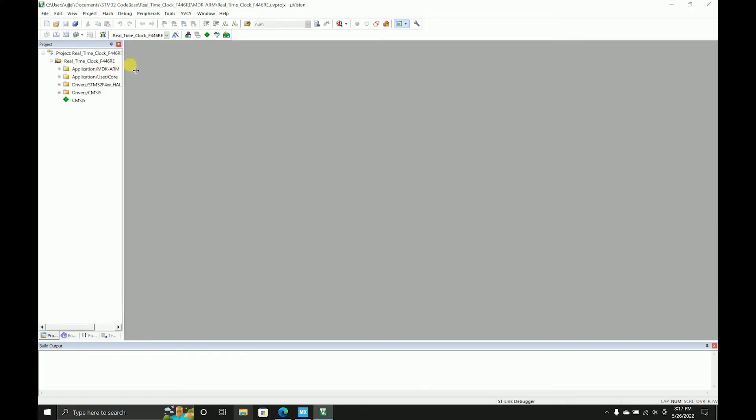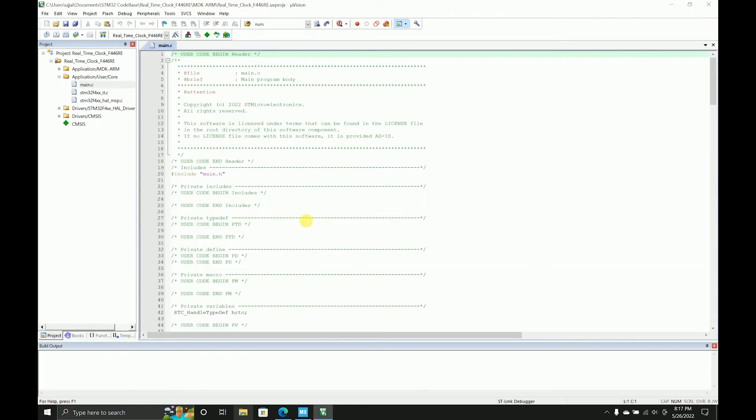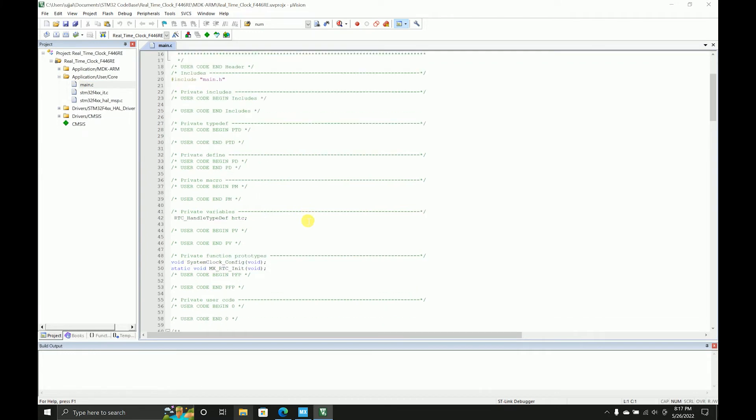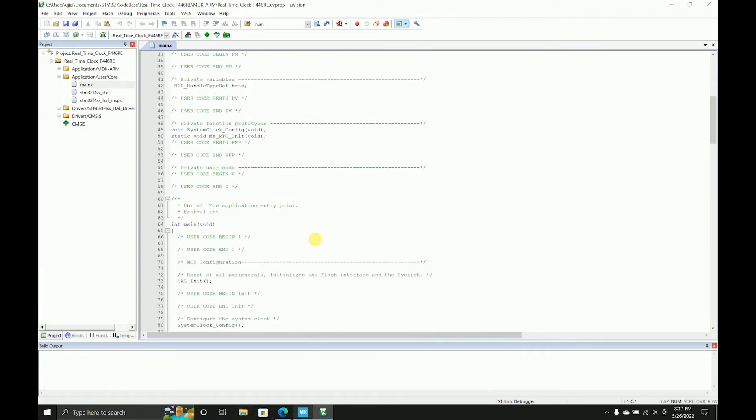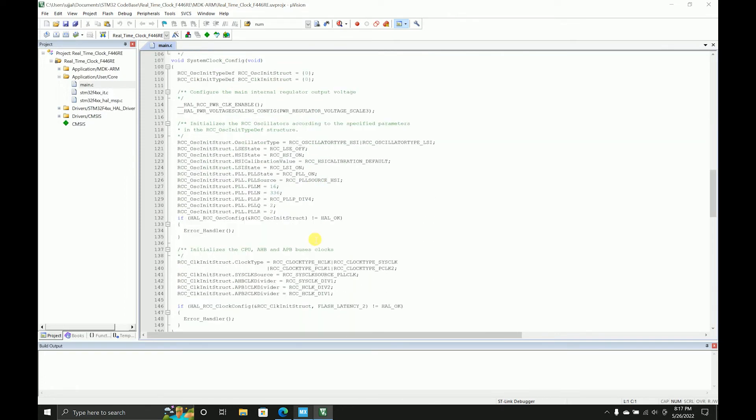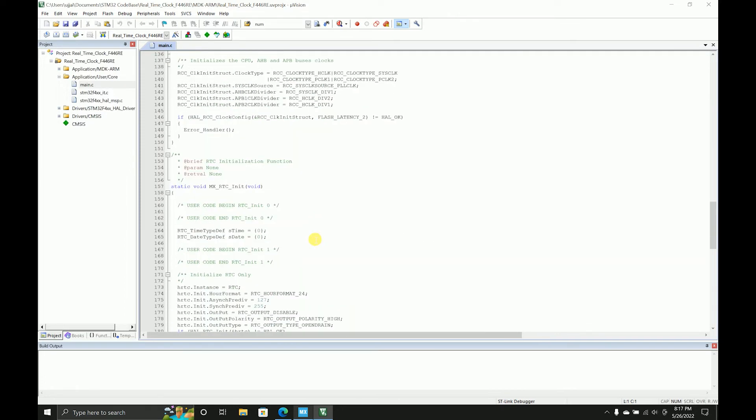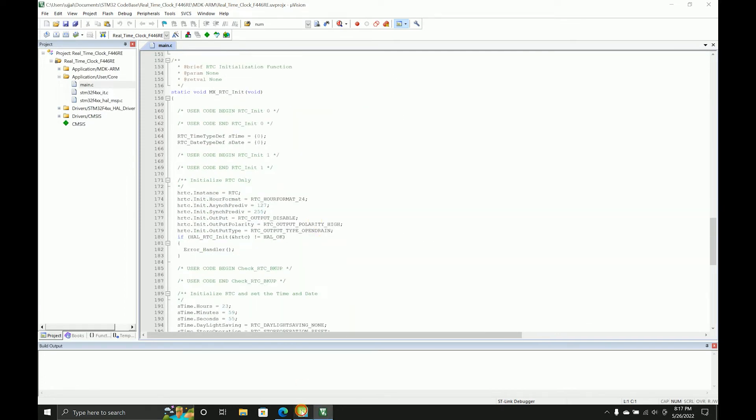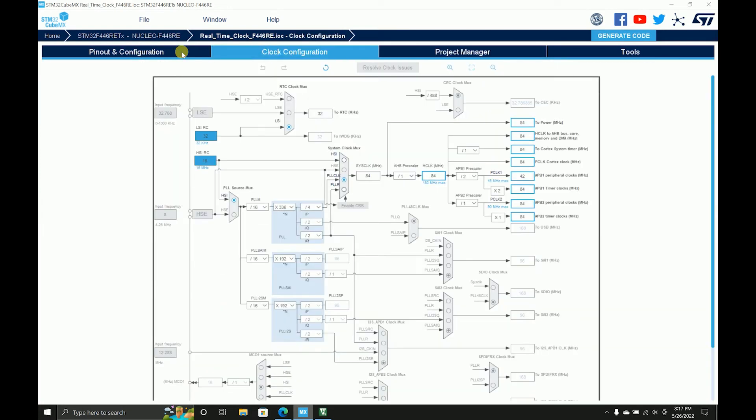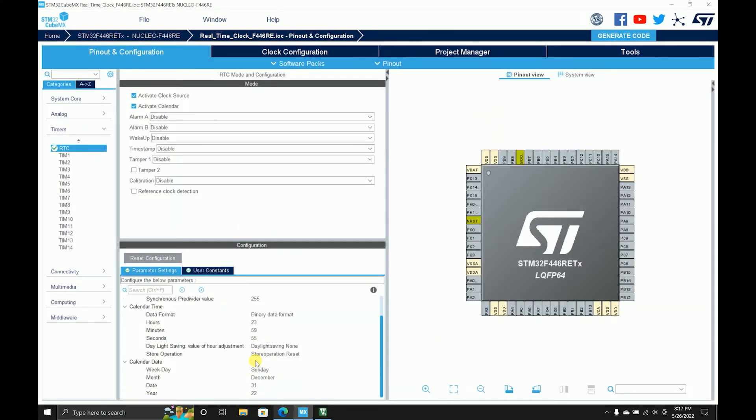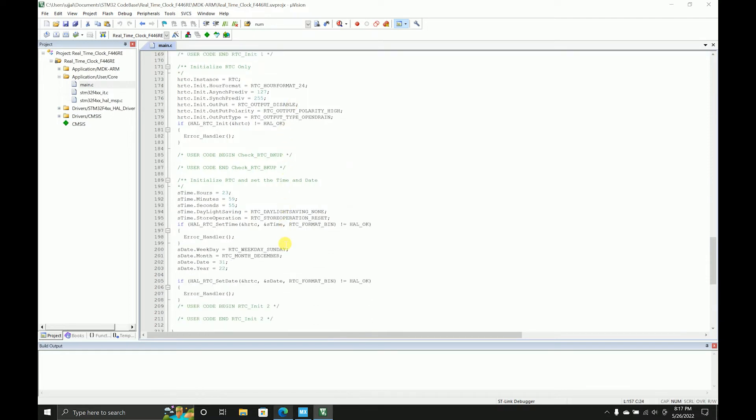Now in previous code generators, which is the Cube MX, there was a glitch where the parameters we feed - the hours and the time, the time and the date parameters - used to not update over here in the initialization, in the MX RTC init. So we'll just check it over here.